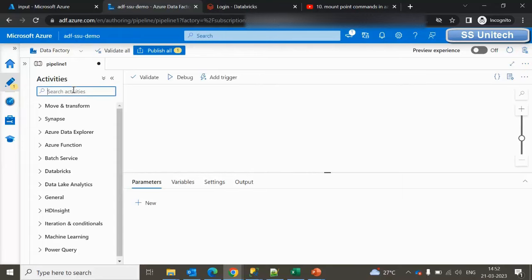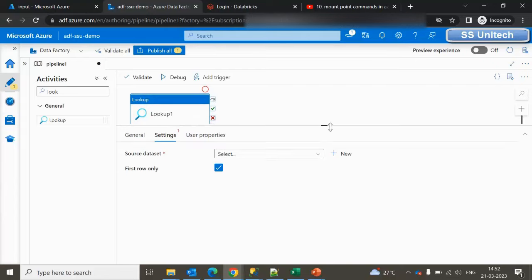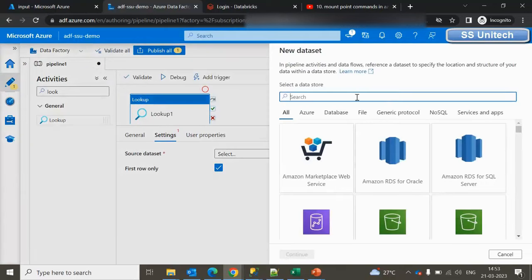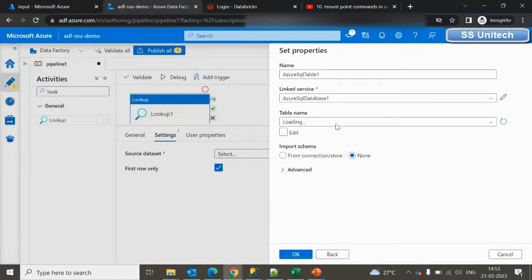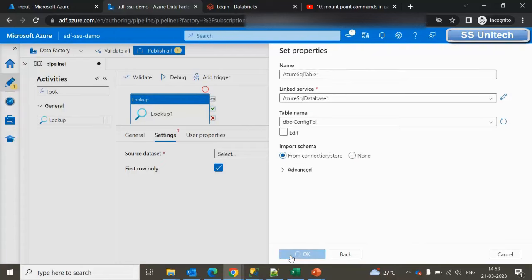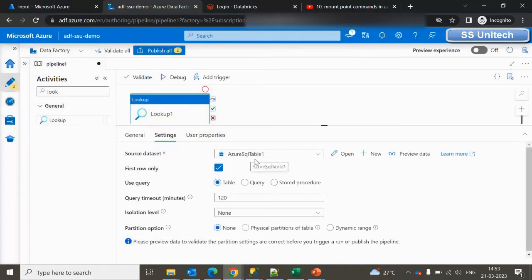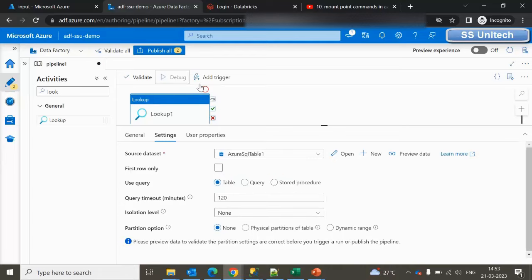Let me use the Lookup activity first. The Lookup activity will fetch all the data available in the config table. Let me go into the settings and add the source dataset — the source dataset is the SQL table. We can select Azure SQL Database; we have already created the linked service so I'll use that. Inside the table we can search for the config table, select it, and click OK.